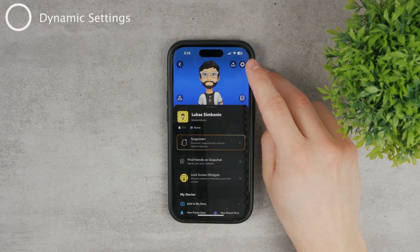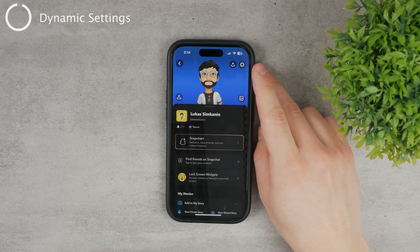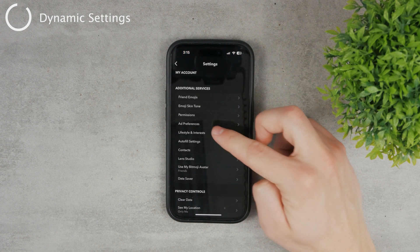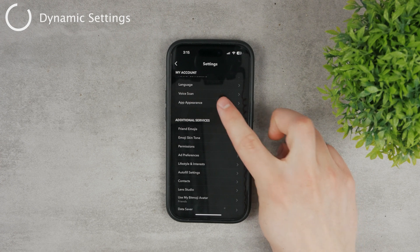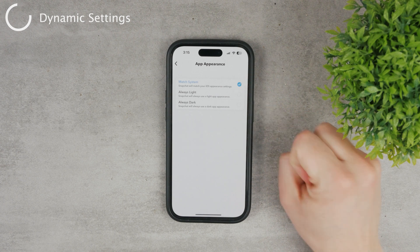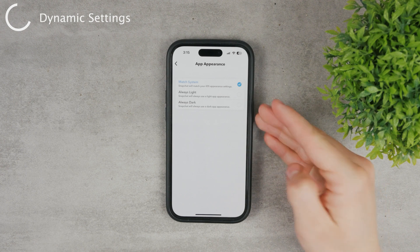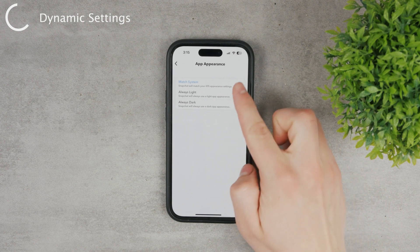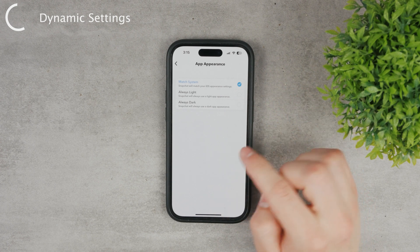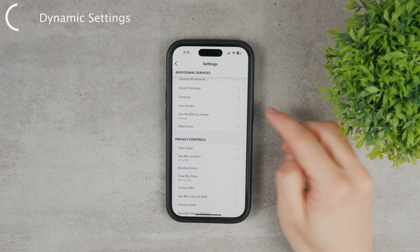However, if you want to make it dynamic — meaning it changes depending on the time of day — that option is there as well. Go back to the gear icon, settings, and find App Appearance one more time. Match System is very interesting because it means Snapchat's appearance will depend on your device's dark or light mode setting. If you have it set to Match System, you don't have to care about anything at all. Because it's daytime right now, you can see I have light mode.